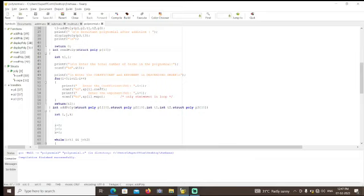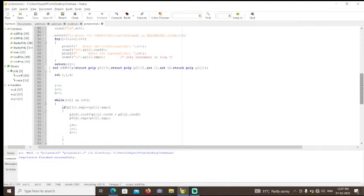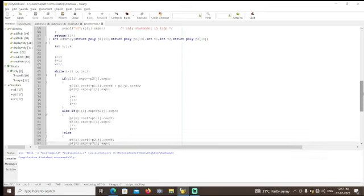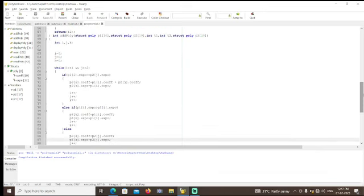After that you can see the function definition of addition polynomial. Here I have passed some arguments: p1, p2, t1, and t2. Here i, j, k are the index variables, first initialized to 0.